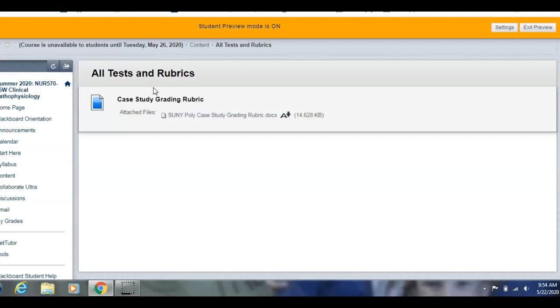Your exams will be in there — all three of them — and right now you can't see them because they're not open yet.